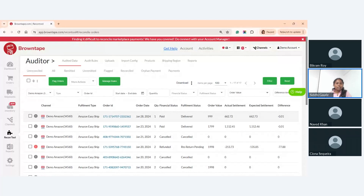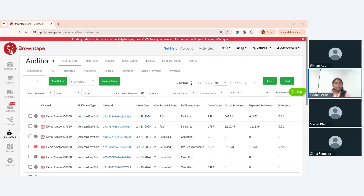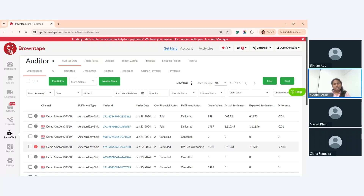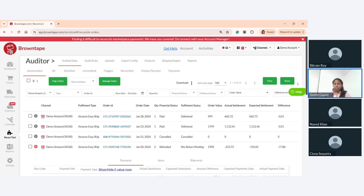I hope my screen is visible. As Navid mentioned, this is the Browntape Recon Auditor tool, designed to compare actual deductions the platform makes on any particular channel at order ID level versus the expected deductions we were supposed to be charged. For example, looking at these Amazon easy-ship orders on screen, we can see the order ID, order date, financial fulfillment status, order value, and settlement information — how much settlement was actually received versus what was expected.